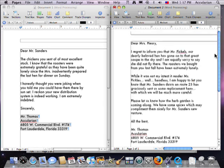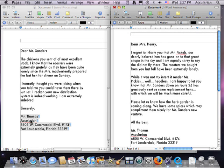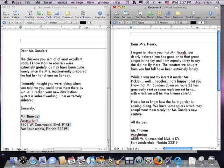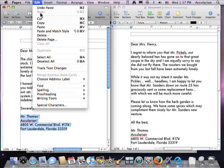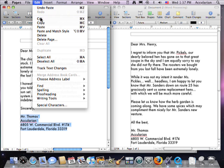Notice that the text in the first document is still there. That's because we copied it — copied it. What would happen if we cut it? It removes the text from the document and allows you to paste it anywhere you want.